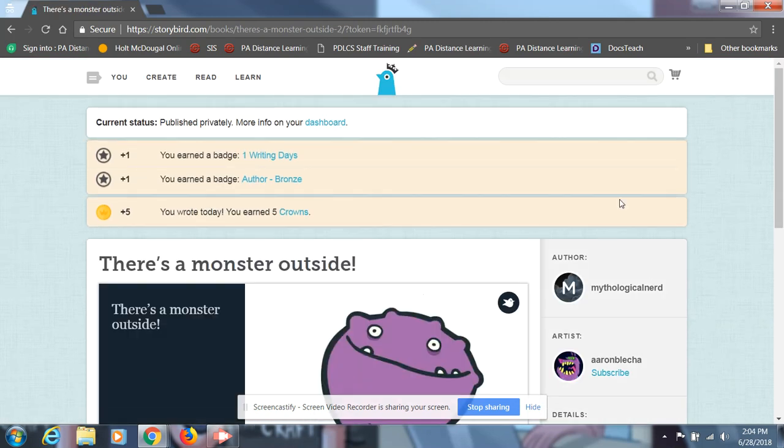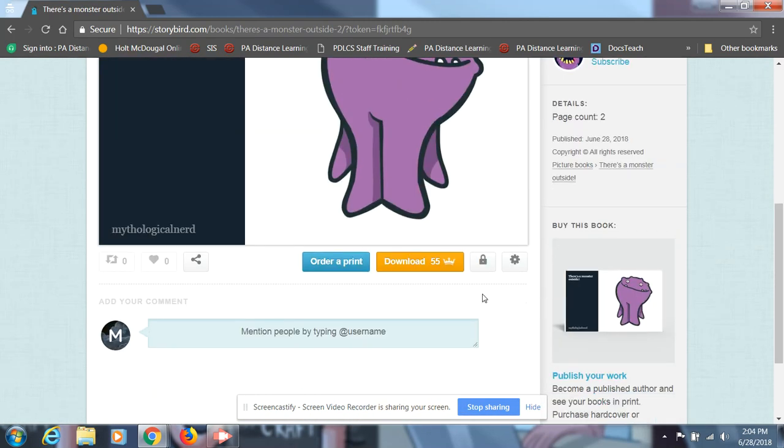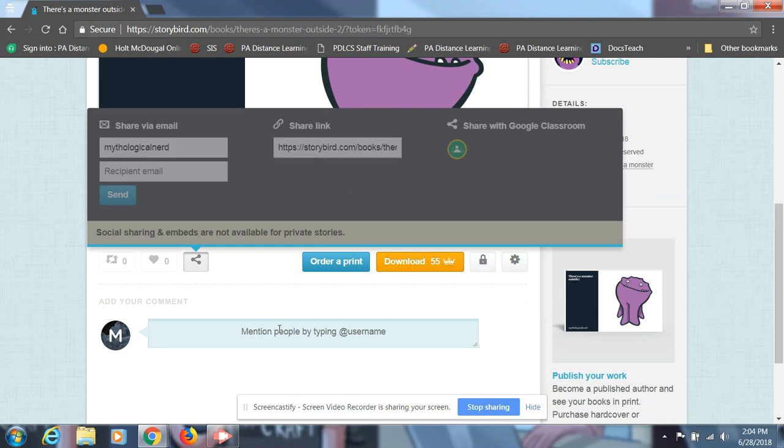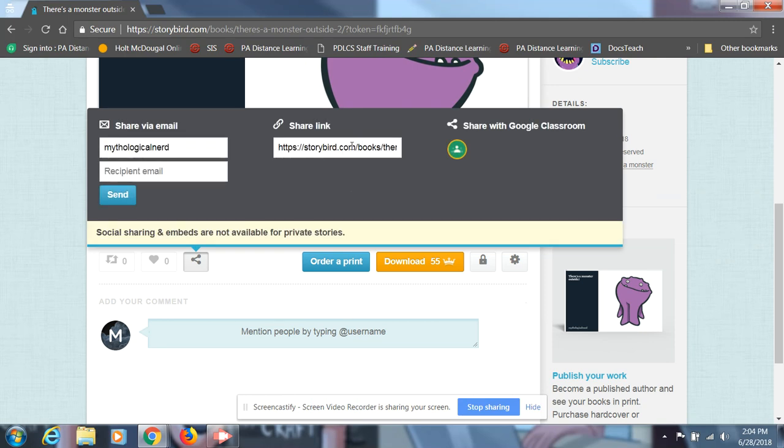And from there, you've got the link to your story. You can hit this button. Hit share link. And then you'll have it all set for class tomorrow.